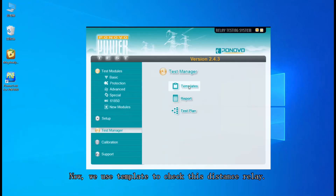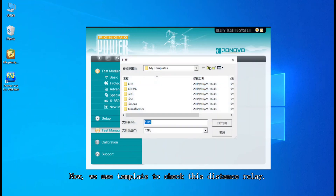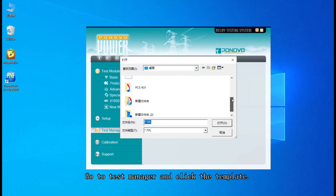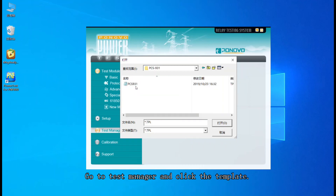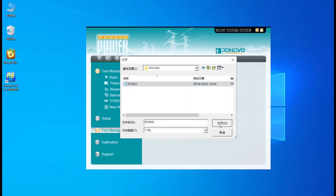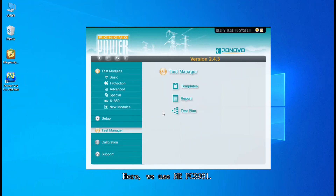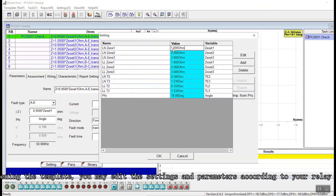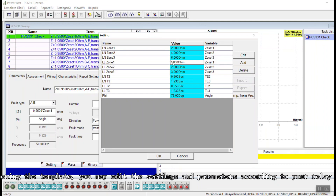The next part will use a template to test the distance relay. Go to Test Manager, click the template, and find the template you want to use. Here we are using PCS 9.3.1. After you open the template, you can change the settings, parameters, and everything according to your situation. In our situation, the zone settings are 2, 4, and 6.